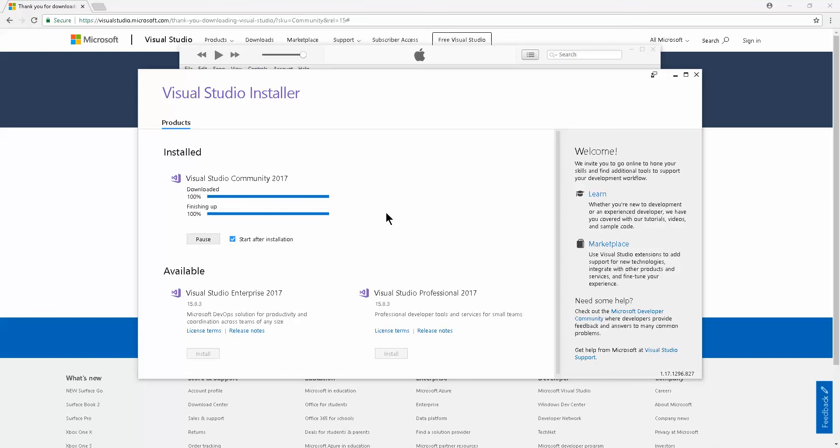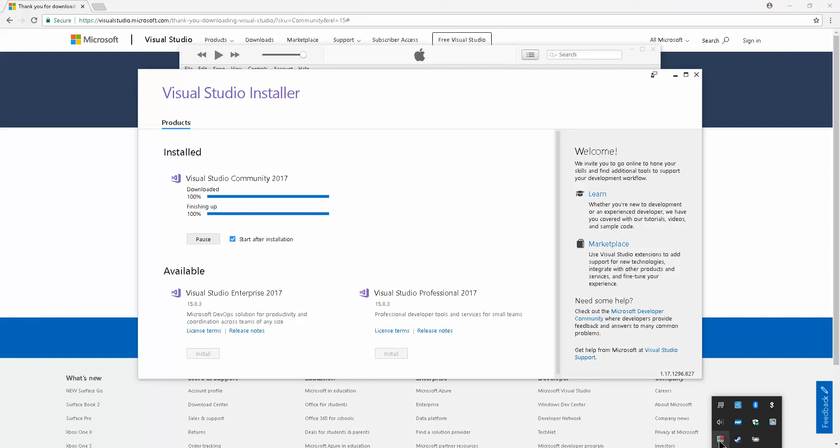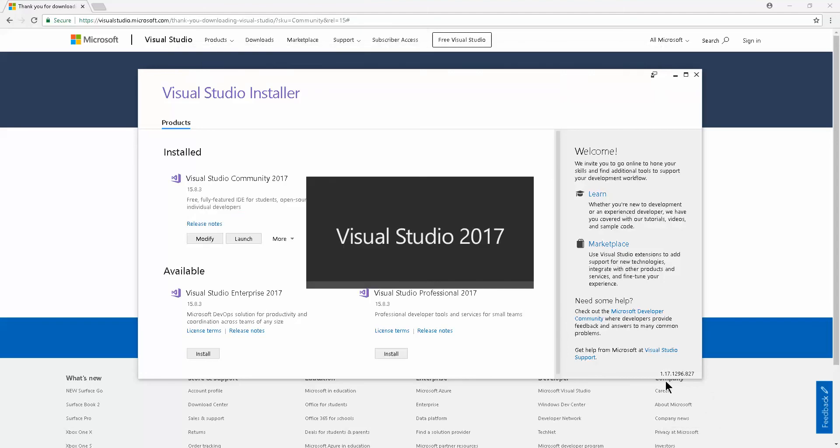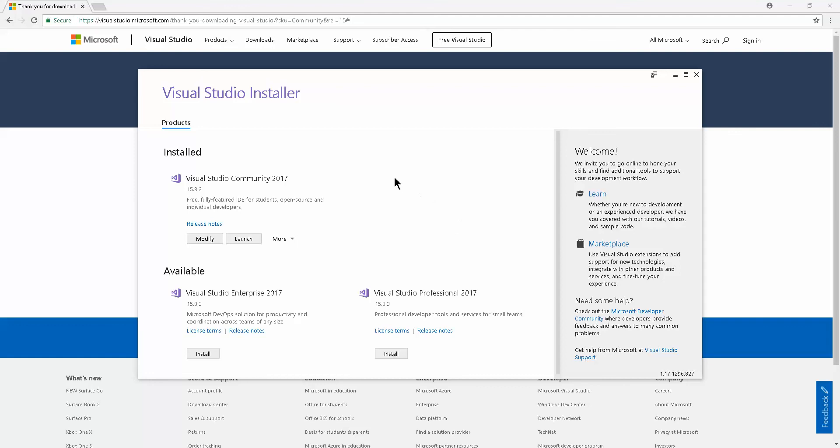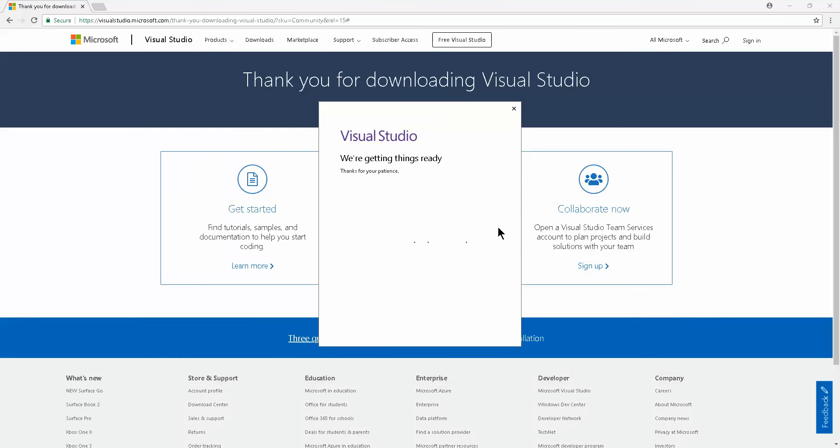If you have the 'start after installation' button selected, Visual Studio will start right after this finishing up portion is completed. As you can see, Visual Studio is now starting. Visual Studio 2017 screen just came up. It says 'we are getting things ready. Thanks for your patience.'